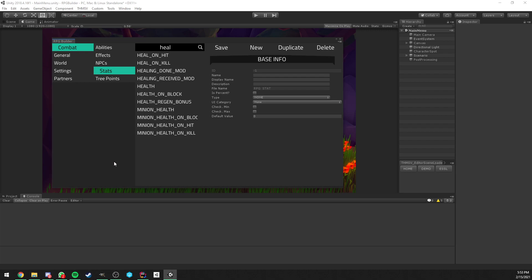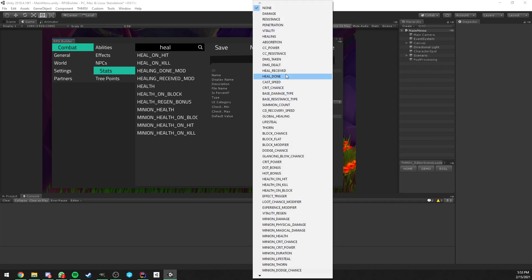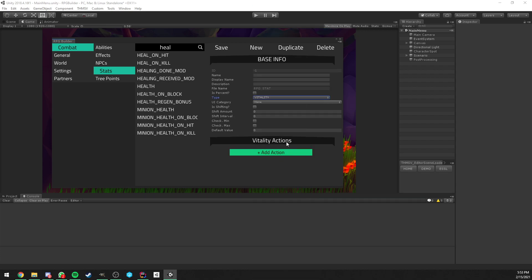Hello everyone, let's talk about the Vitality function, which is a system I added to RPG Builder. This is only going to be available for stats of type Vitality, so if I select the type Vitality here, you can see that we have the Vitality action section.